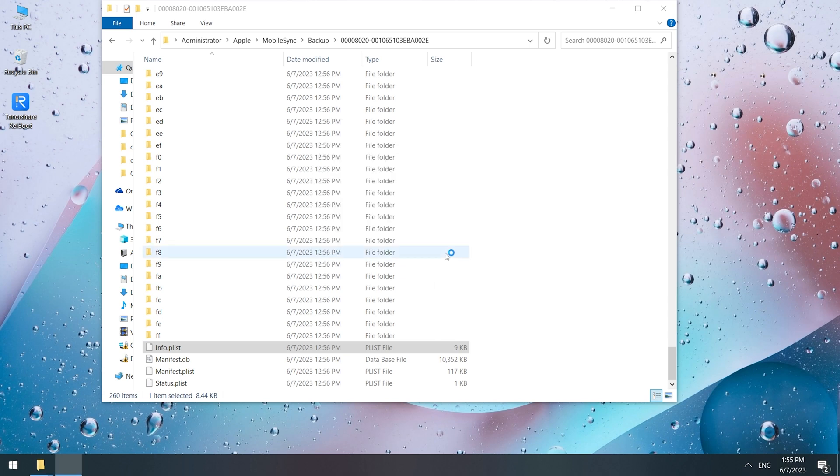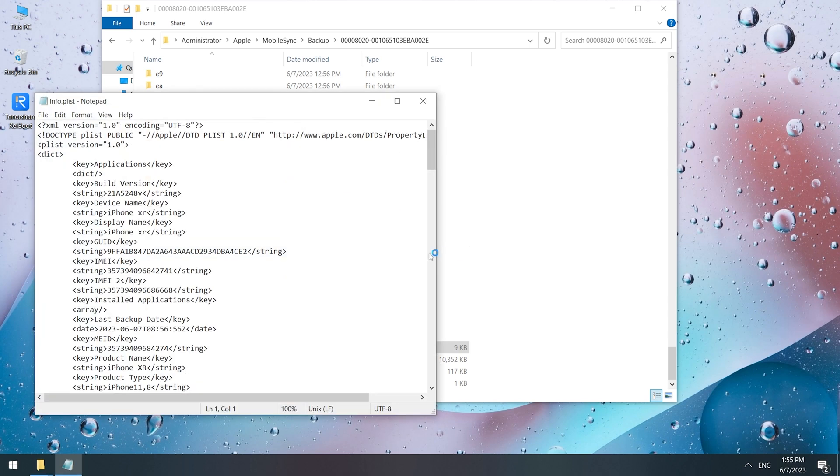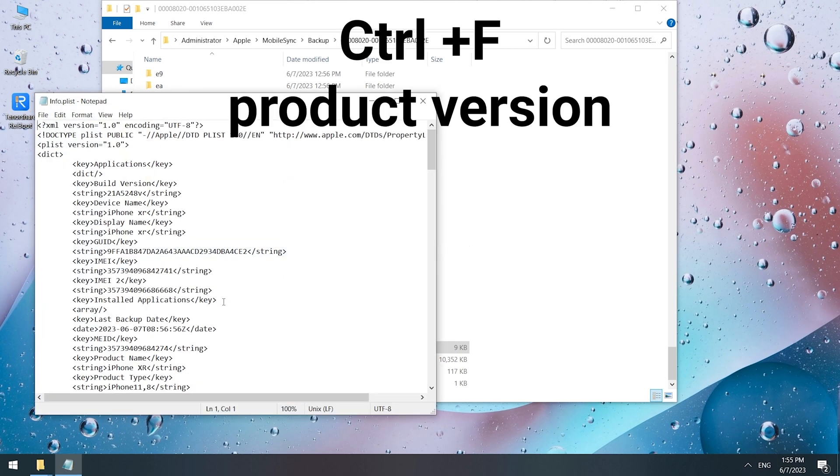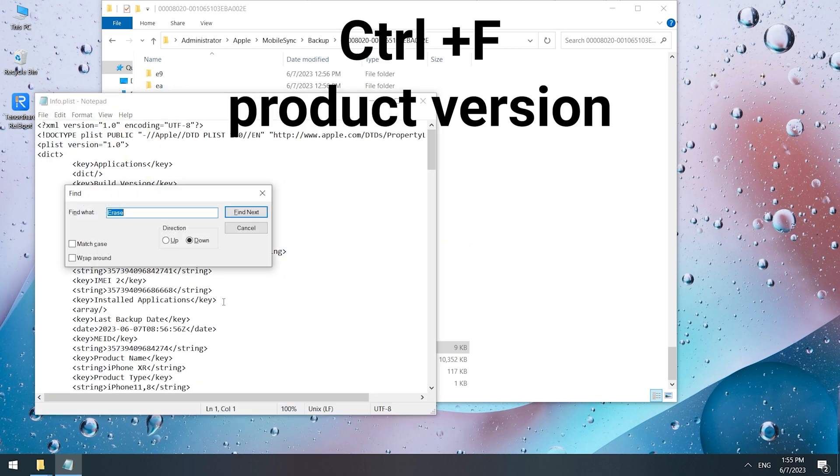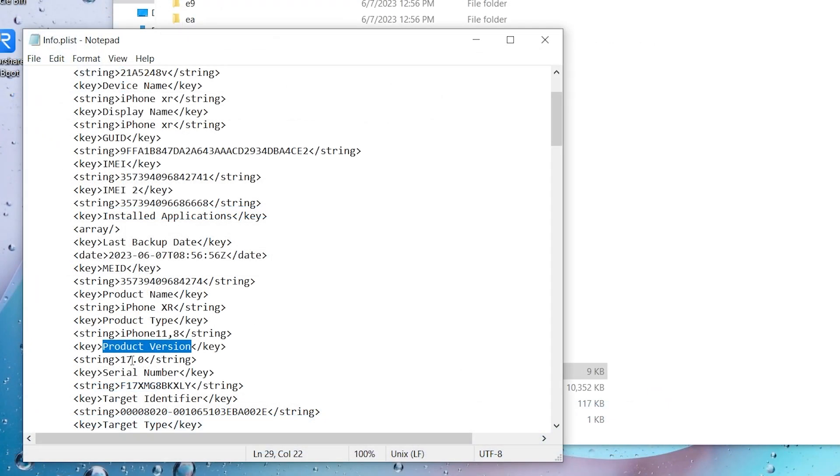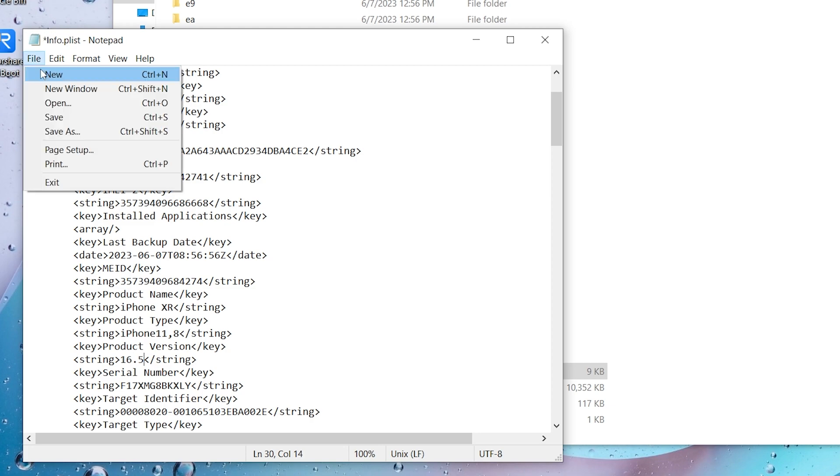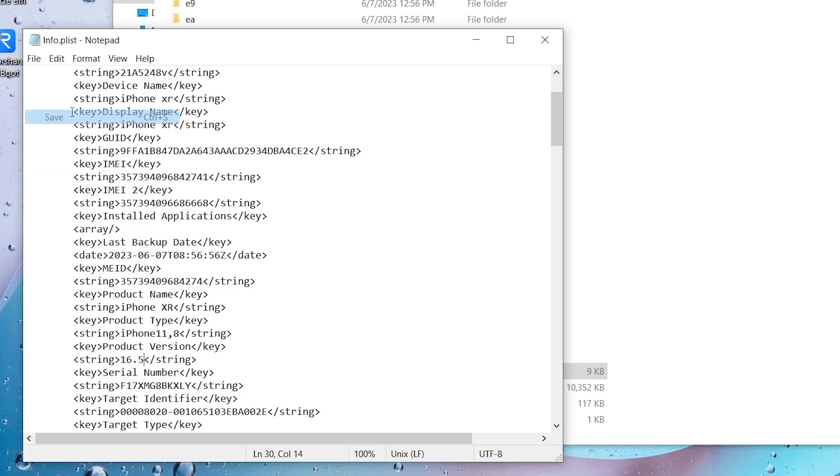Find the Info.plist file and open it in Notepad. Then press Ctrl+F and type Product Version. Below that you'll see the iOS version is 17. Modify it to 16.5 and save it.